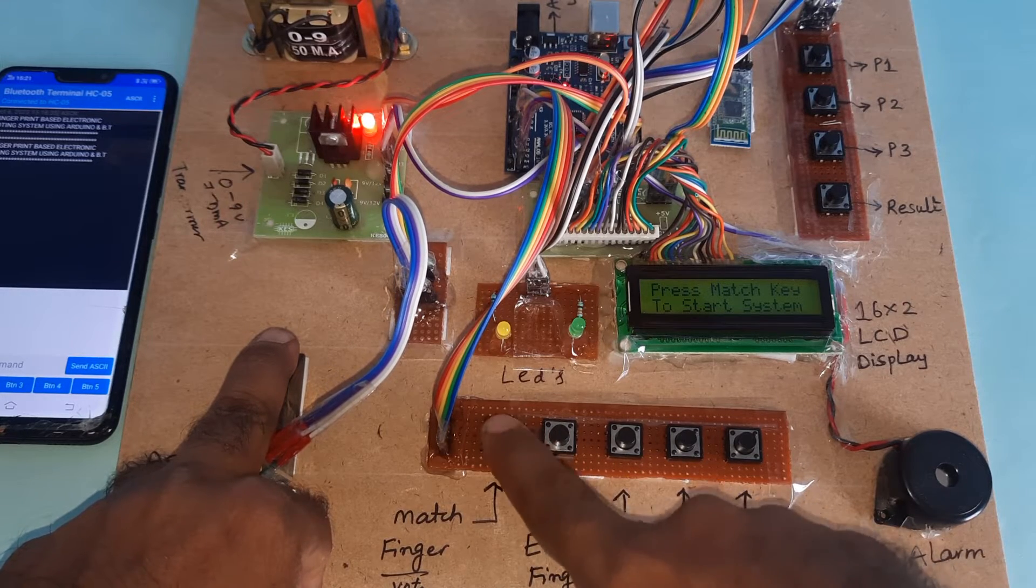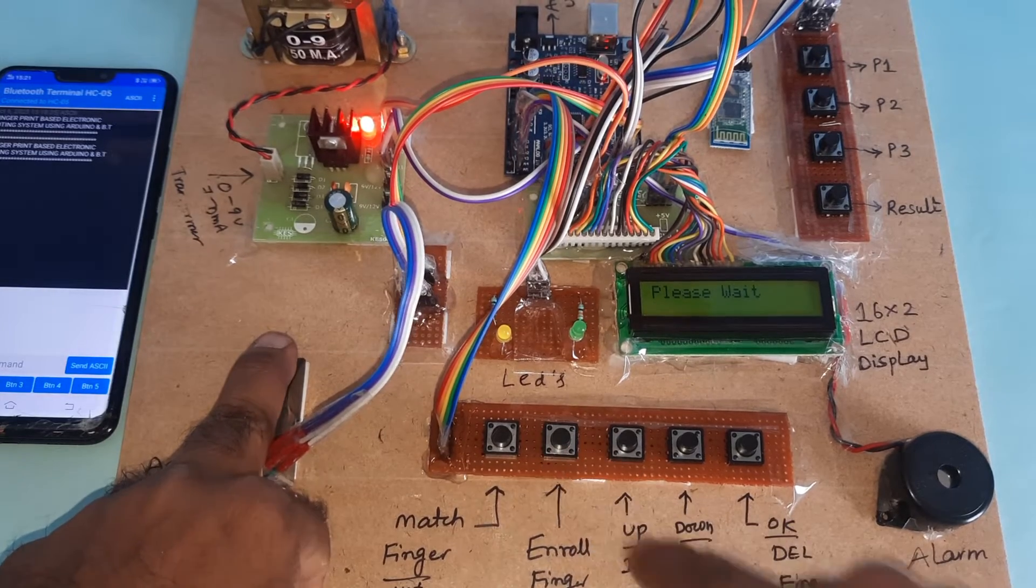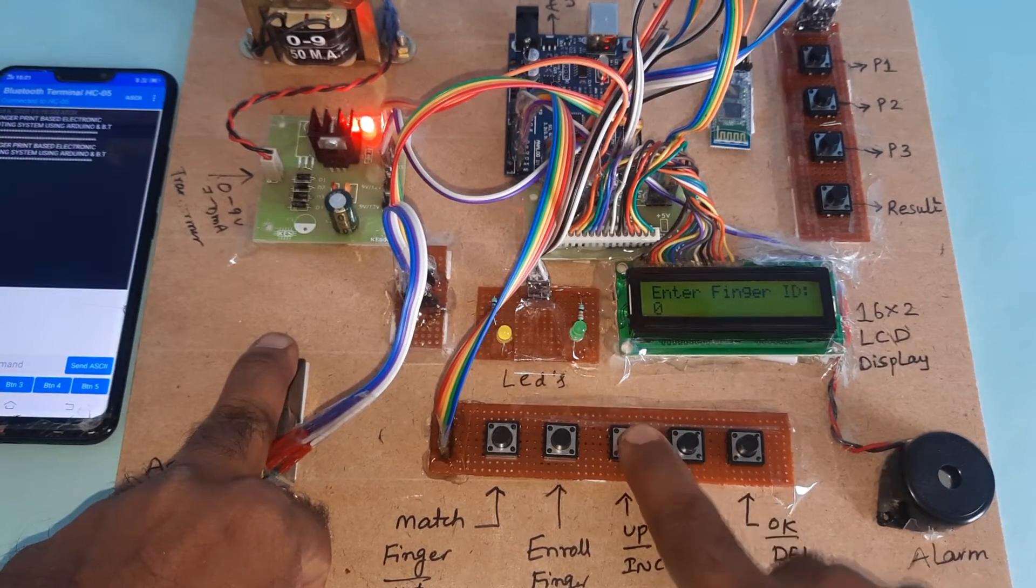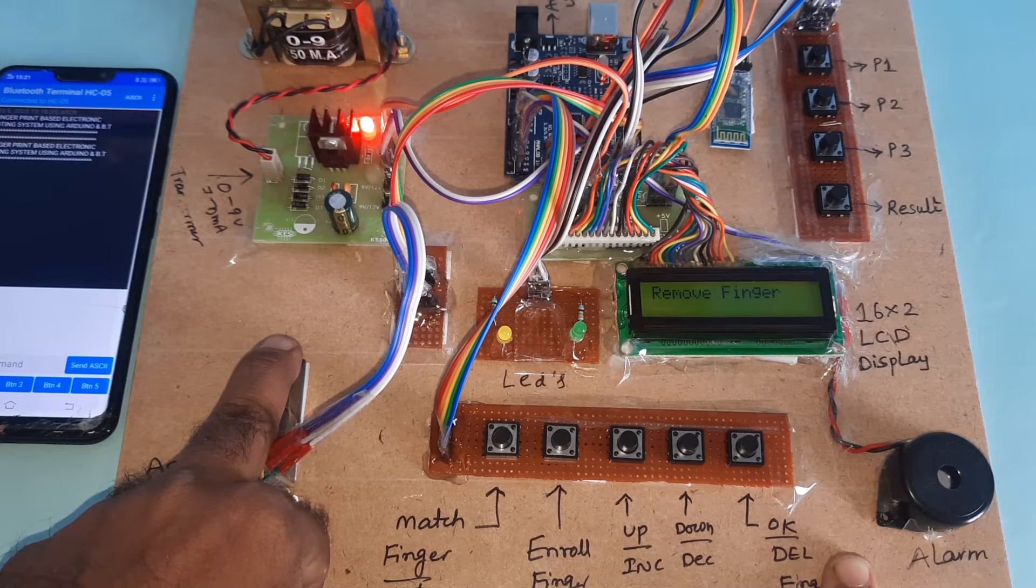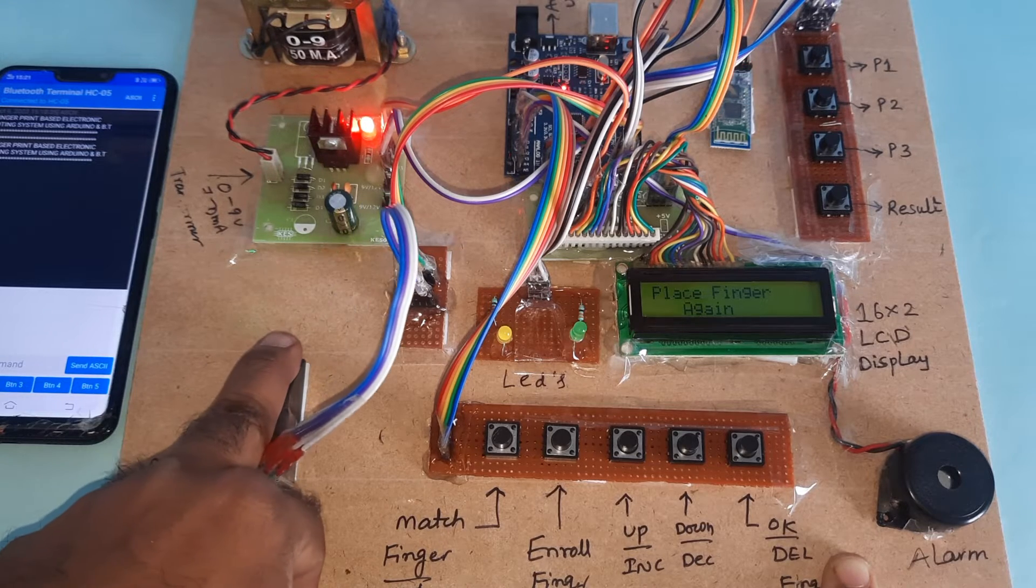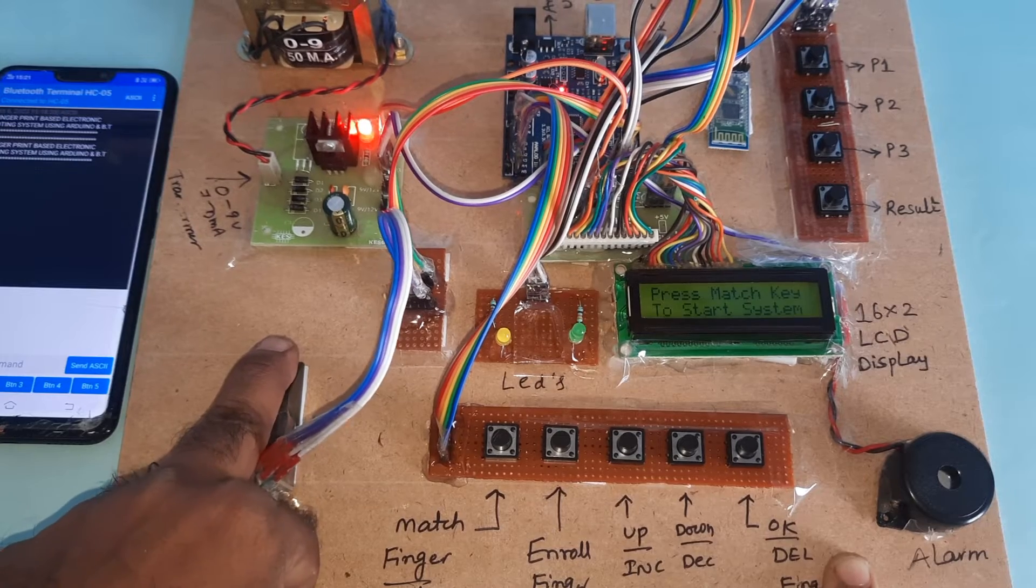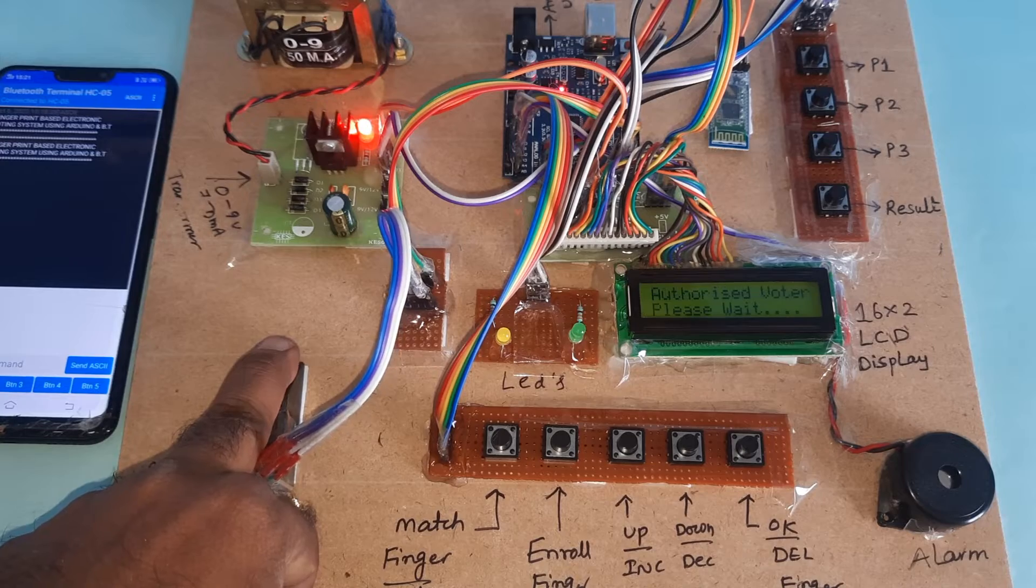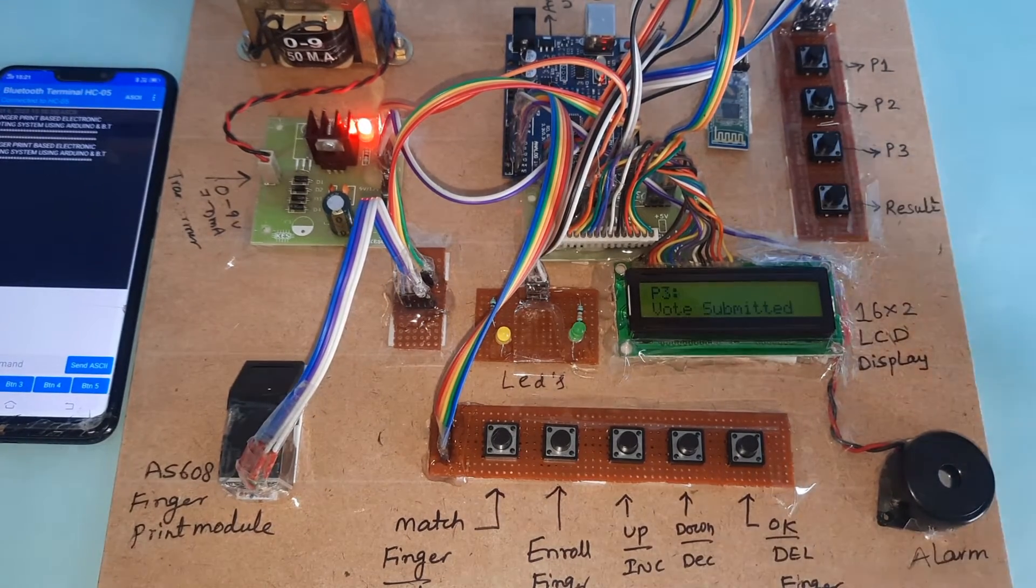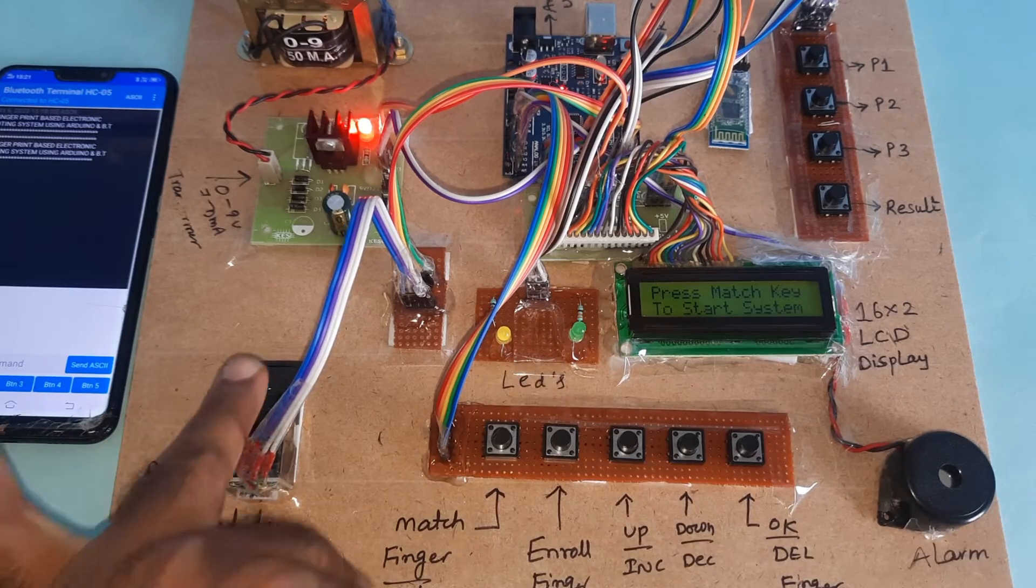Now enrolling the second finger. If you press and the finger is not enrolled, it will show place the finger. Image taken, remove finger, then image stored. Finger OK. Match finger, authorized voter, please vote.